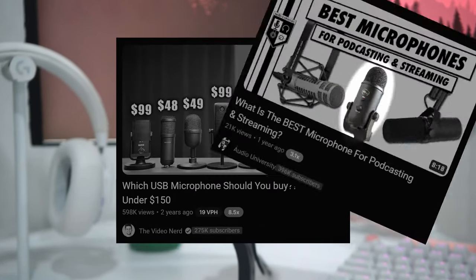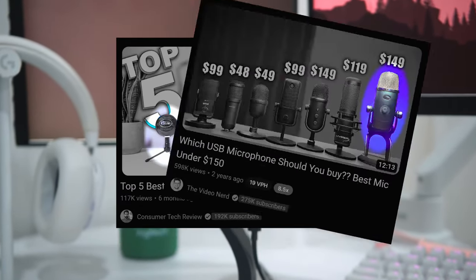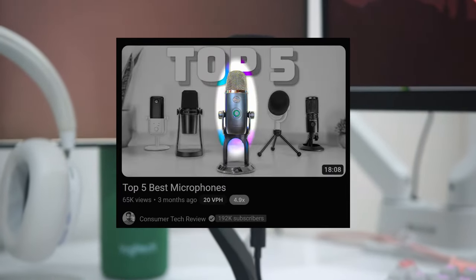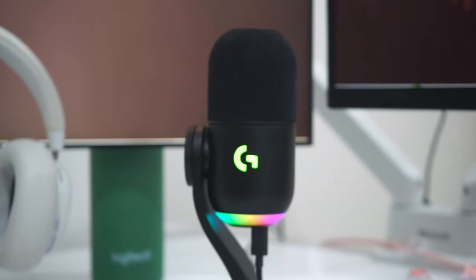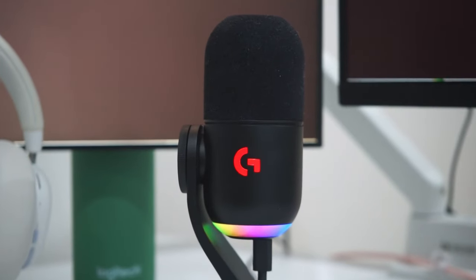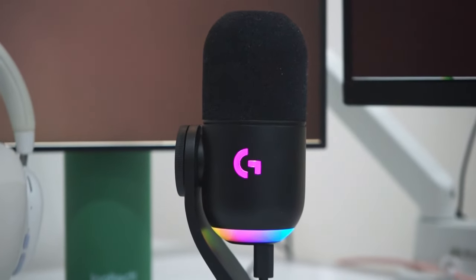For years, Yeti microphones have remained an essential fixture in the lineup of streaming microphones, and now the new generation is here with the Logitech G Yeti Orb and Yeti GX.